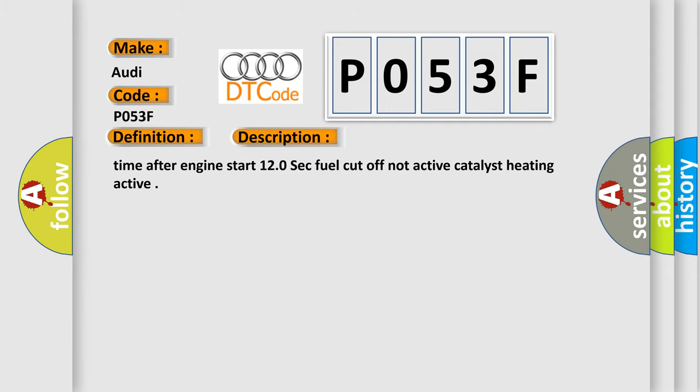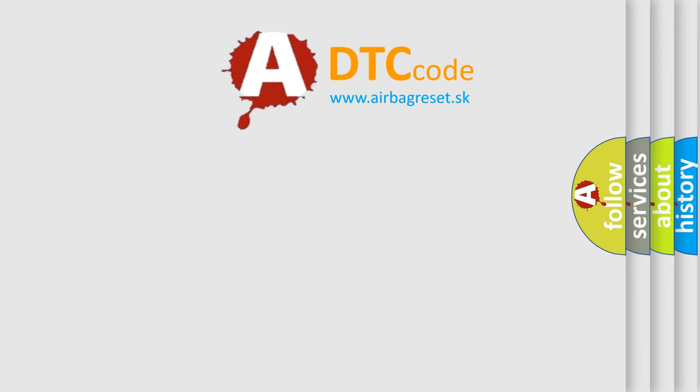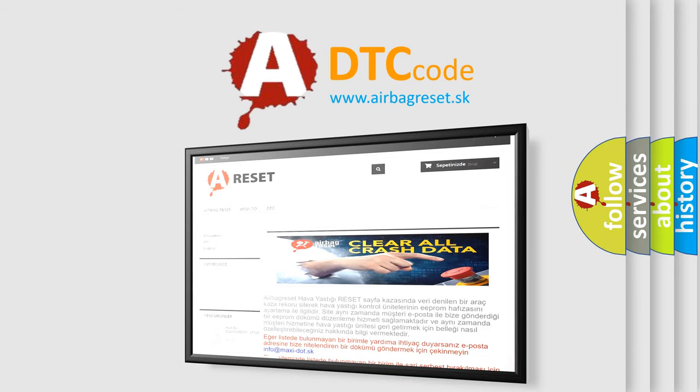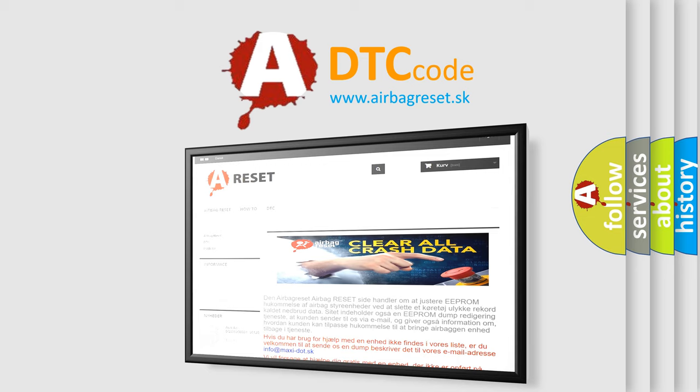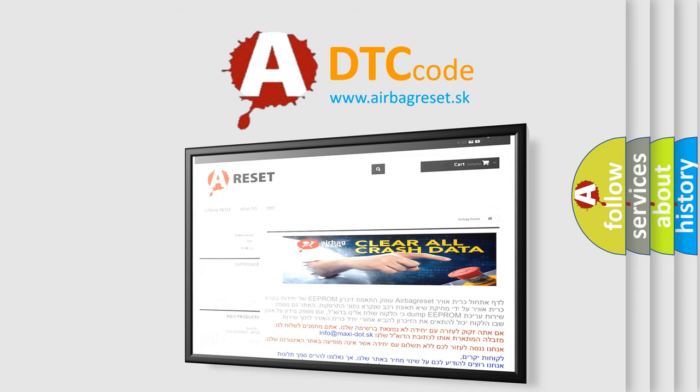The Airbag Reset website aims to provide information in 52 languages. Thank you for your attention and stay tuned for the next video. Bye.